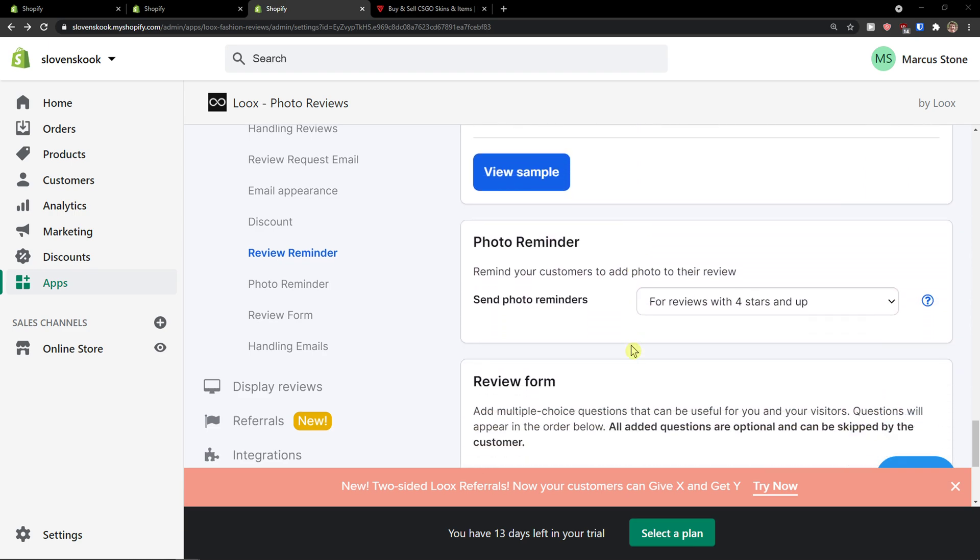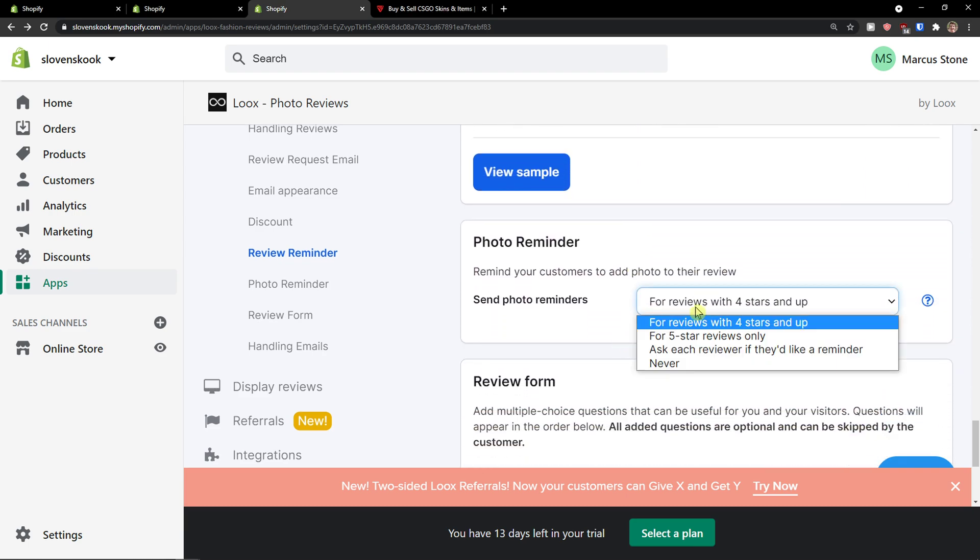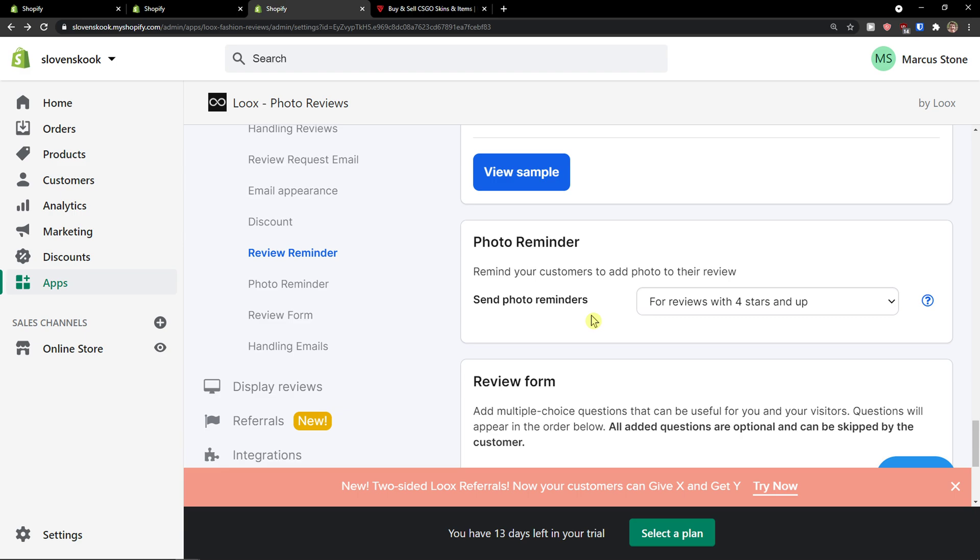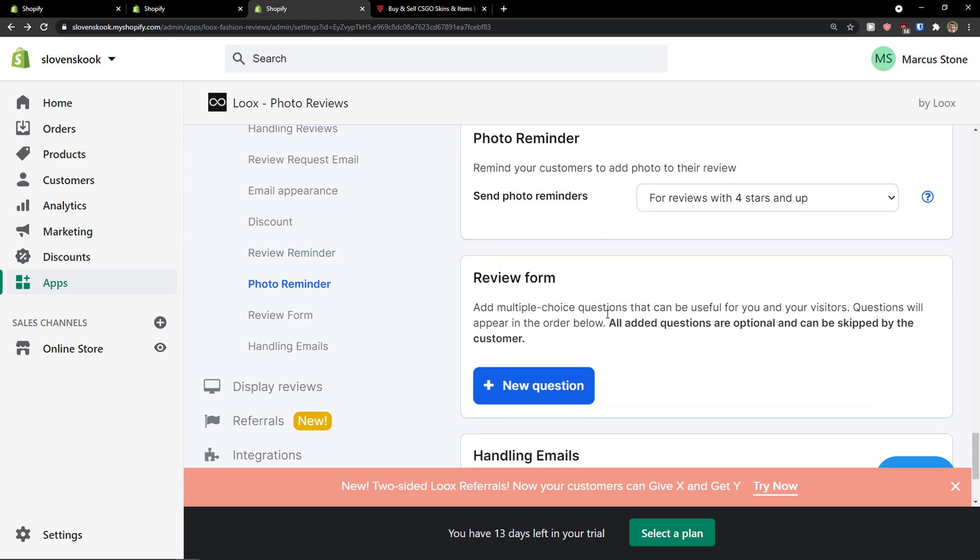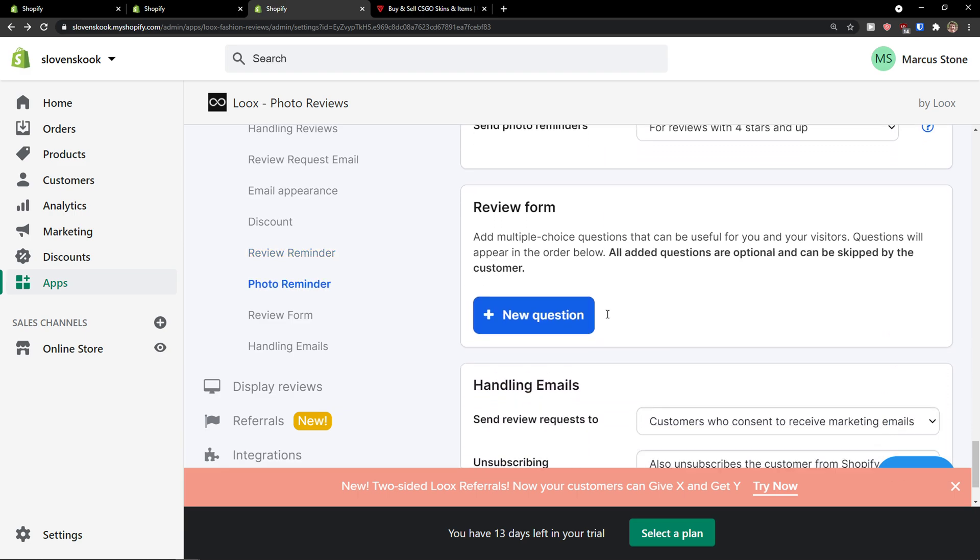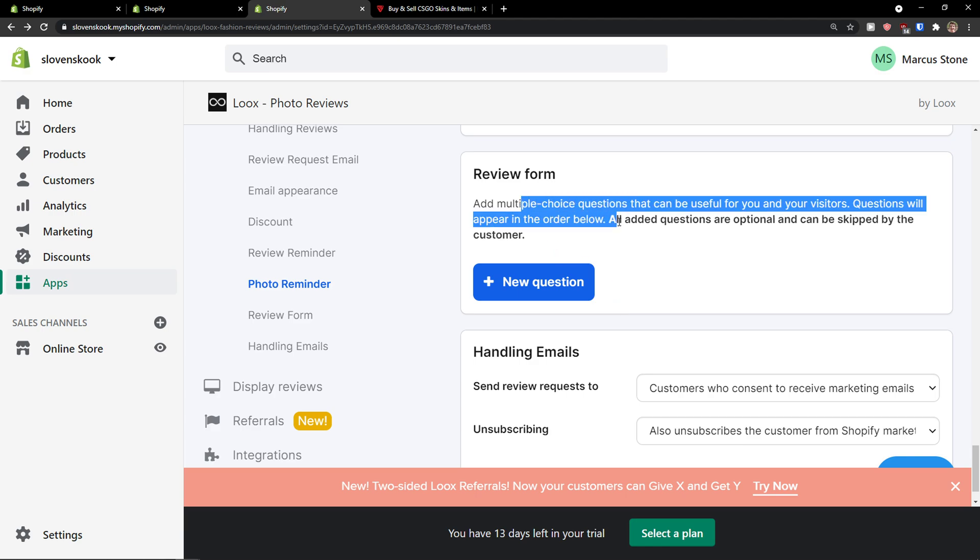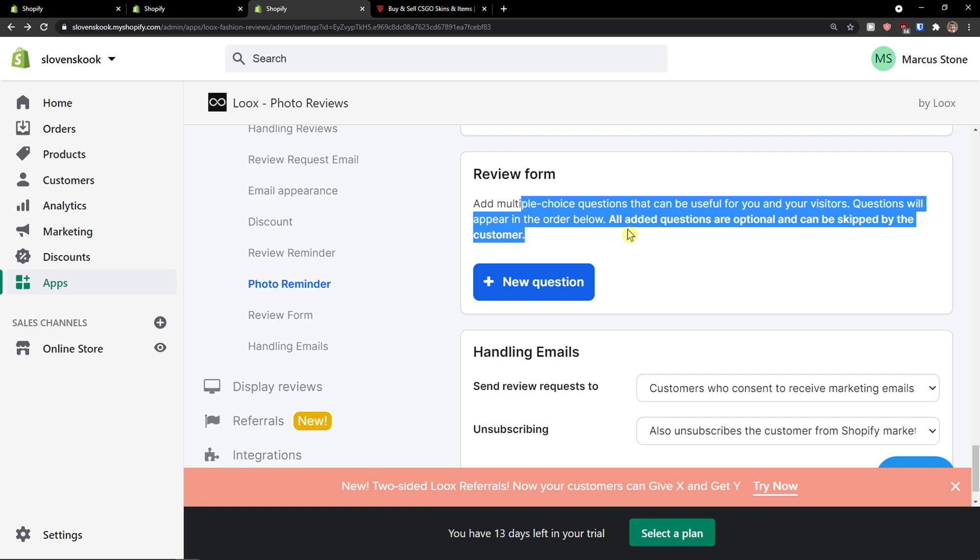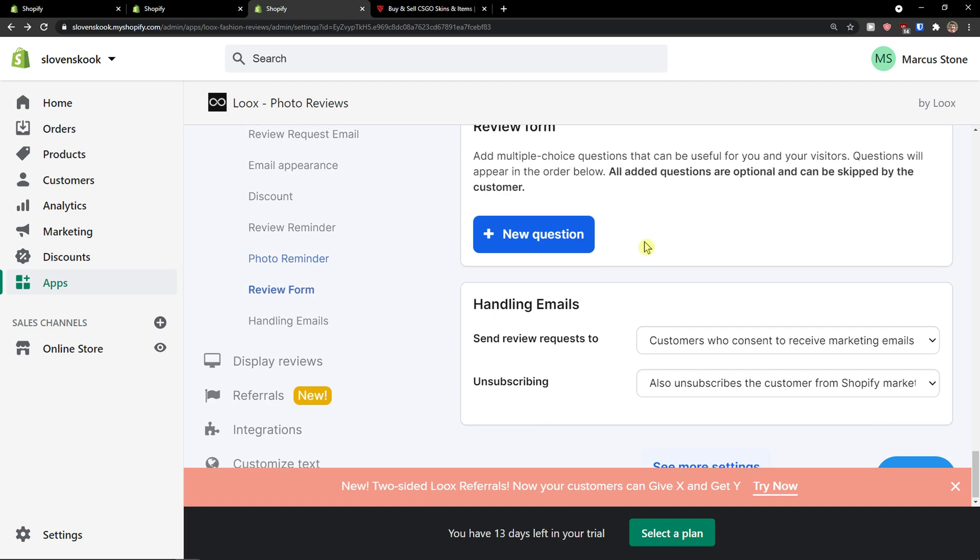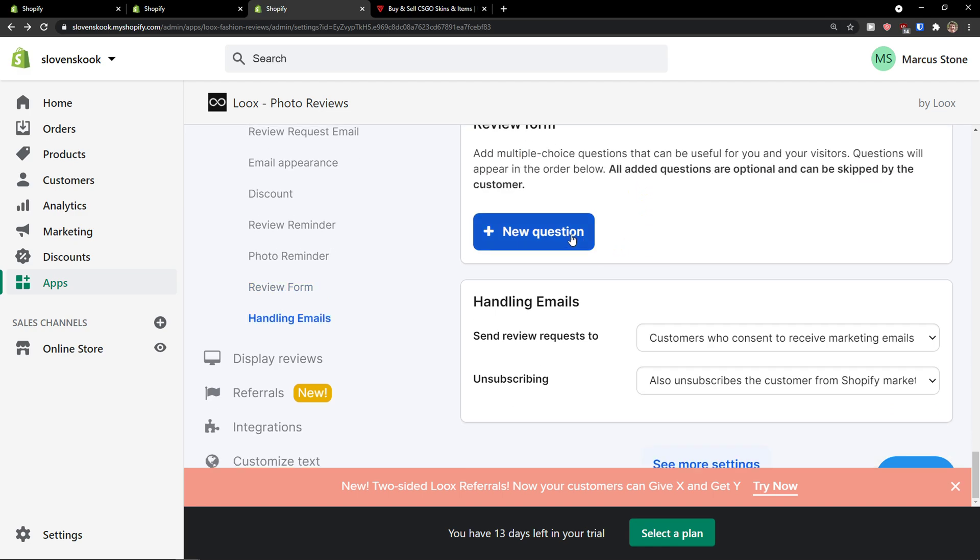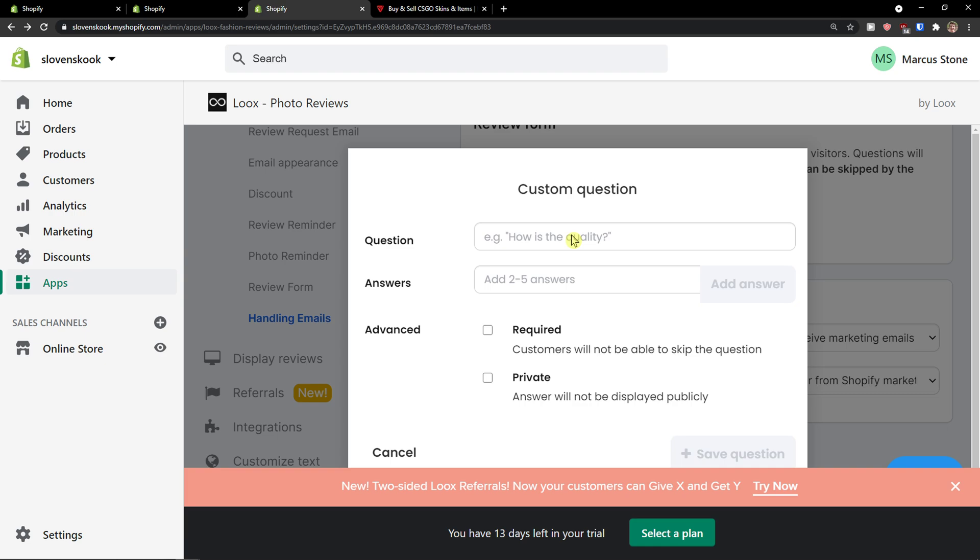Then also a photo reminder for reviews with four stars and up, and review form. You can also edit and create it if you want to add multiple choice questions that can be useful for you and your visitors. Questions will appear in the order below. All added questions are optional and can be skipped by the customer. So I'm going to add a new question: how is the quality? And they can just reply.